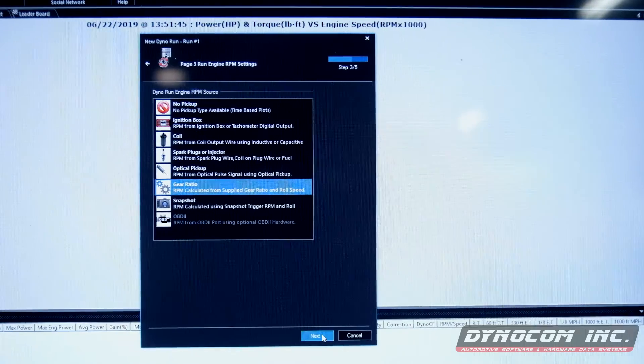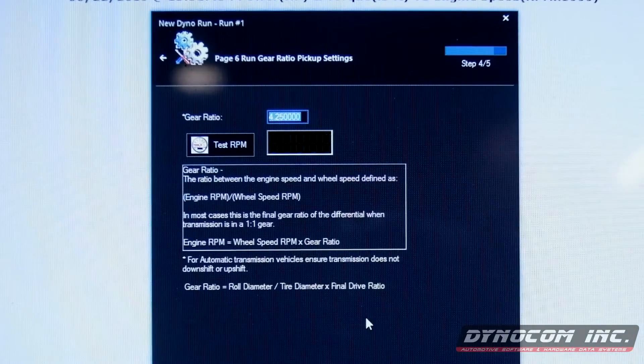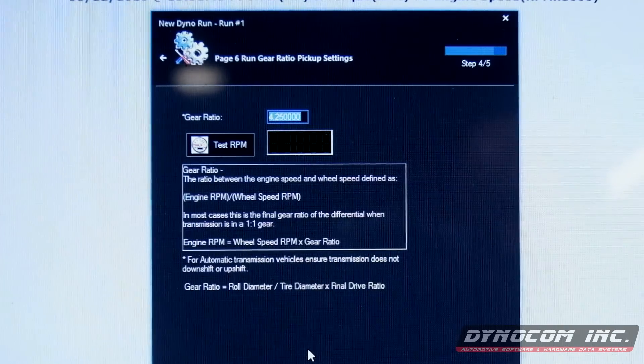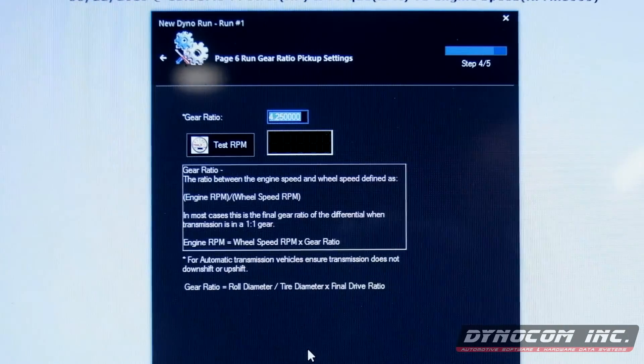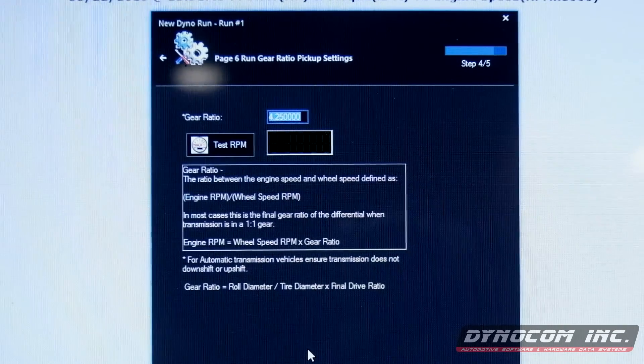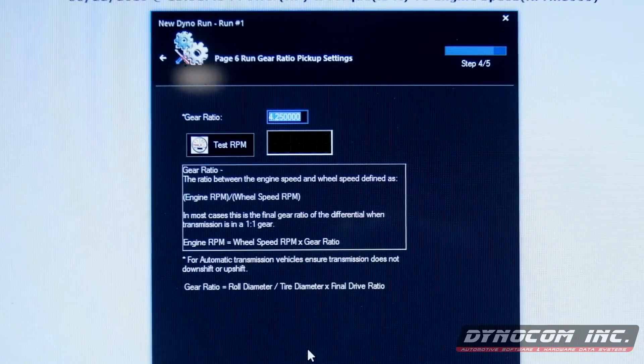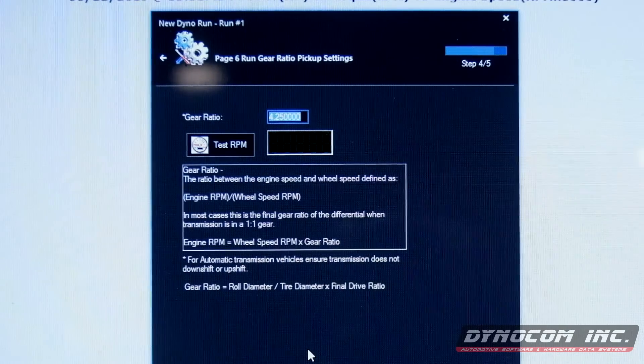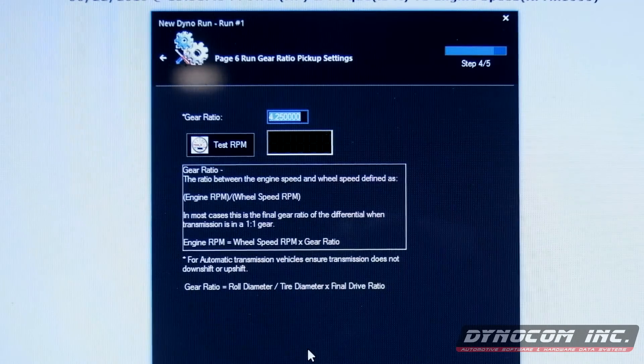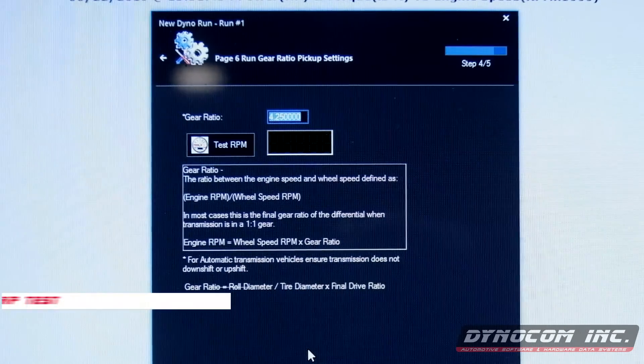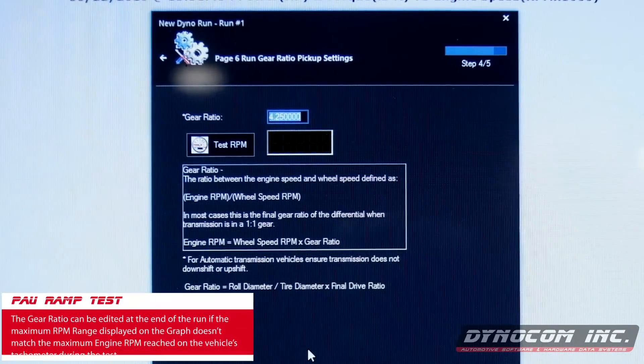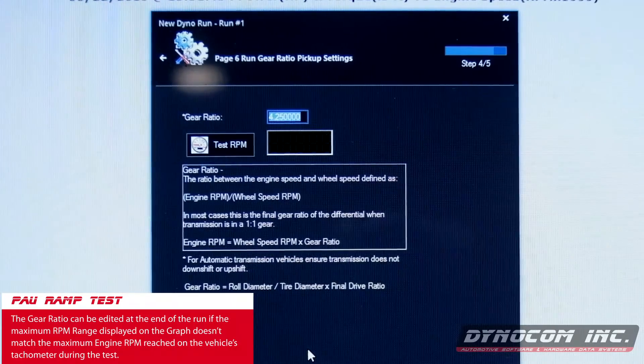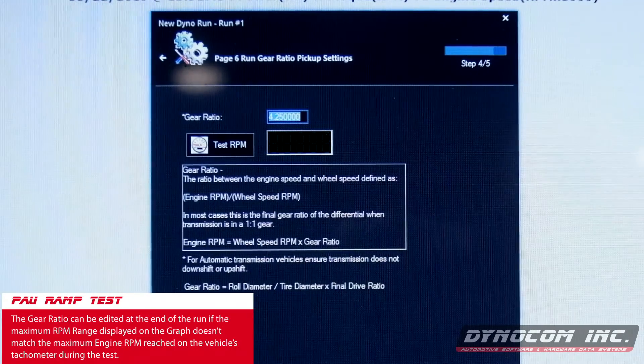Select gear ratio. We already have this set up from our previous tests. And again, if you're going to select a different gear you just have to enter the correct ratio. And that can be edited at the end of the run which you've seen before.